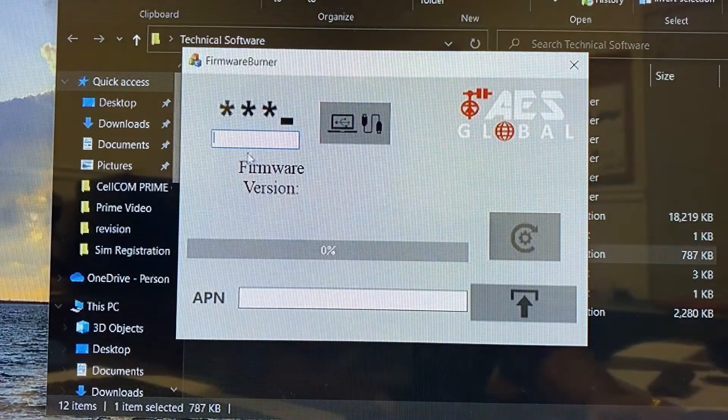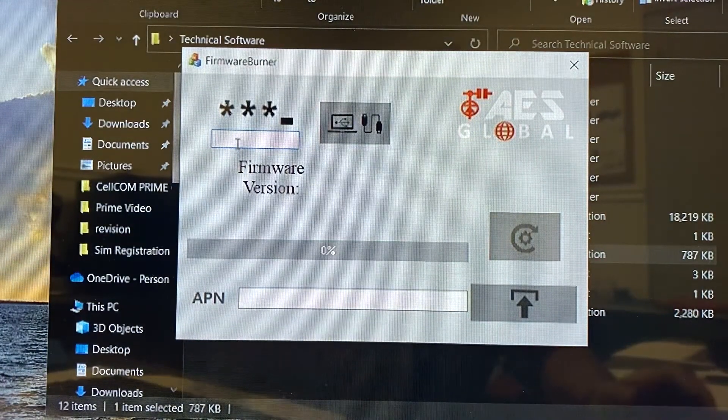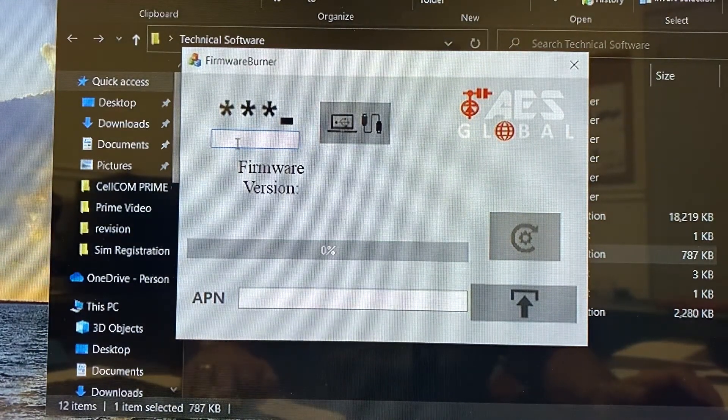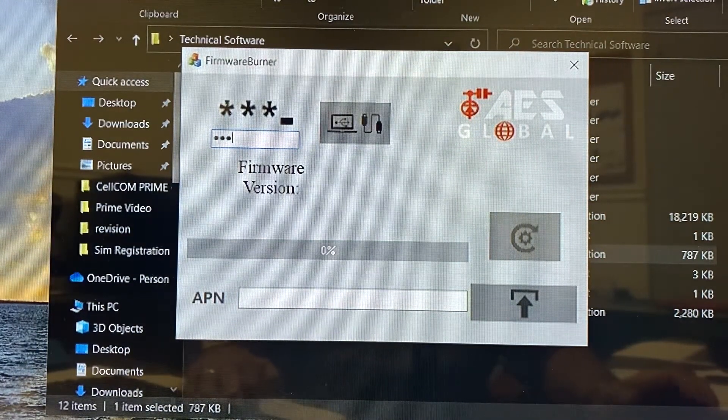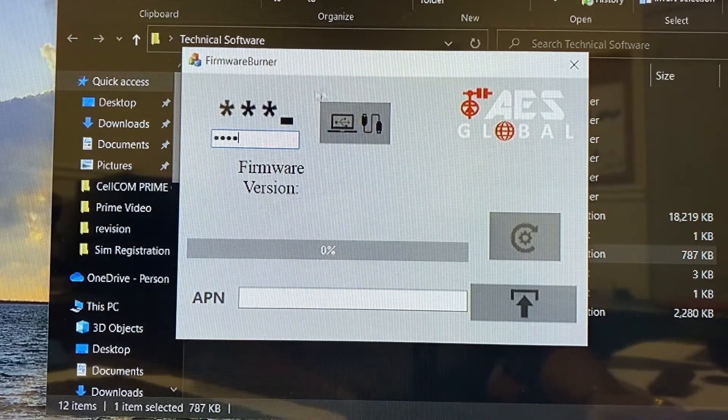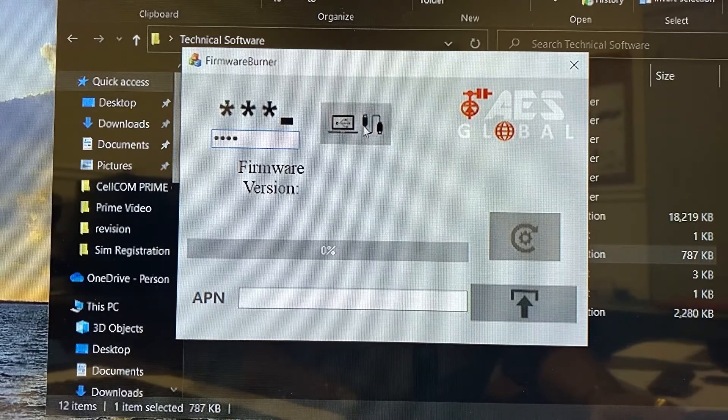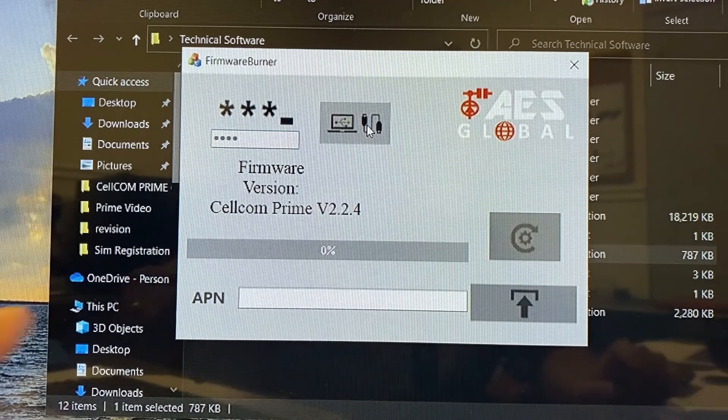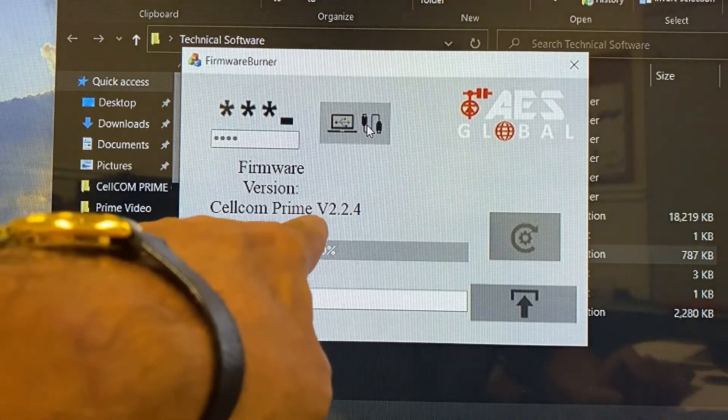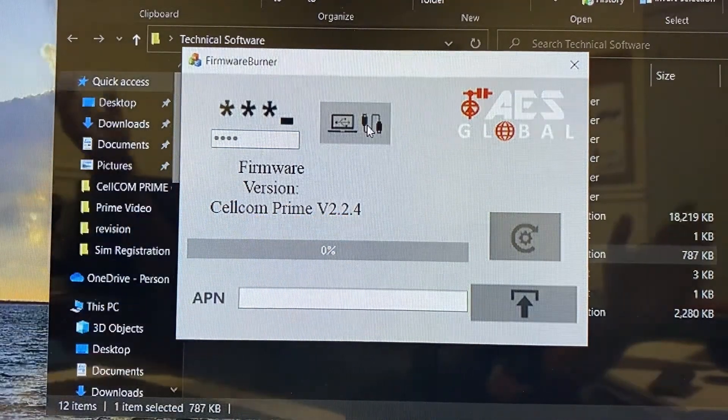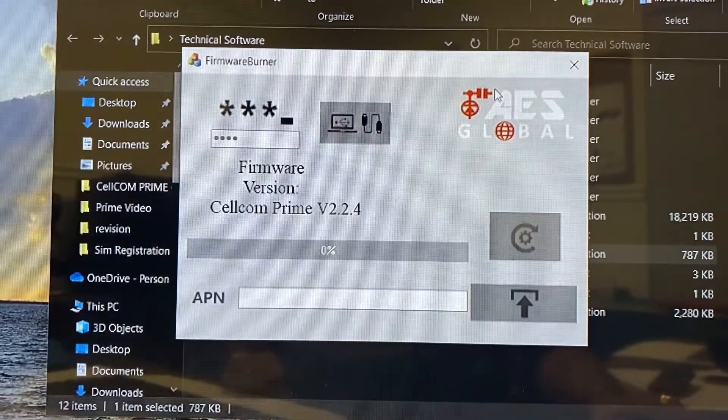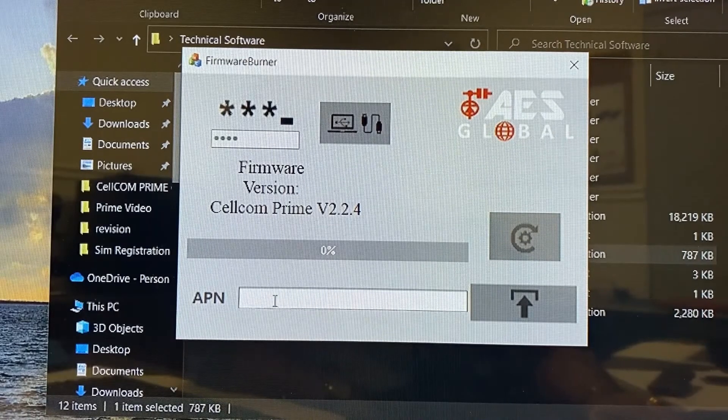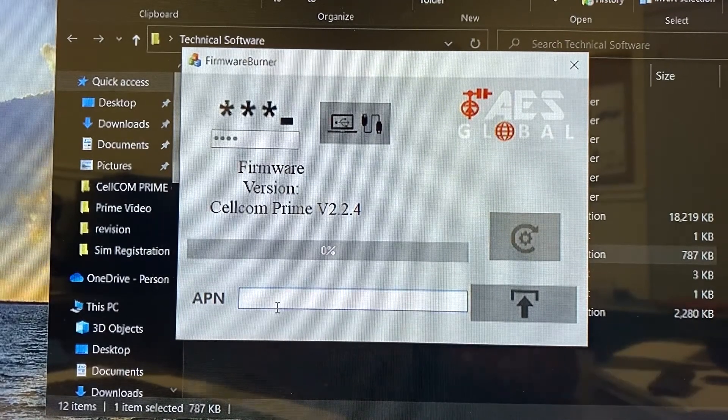And we're going to do the same stuff. So the four digit passcode is 9999. We're going to connect and this is telling us that it's 2.2.4. So it took the upgrade. The last step is the APN.